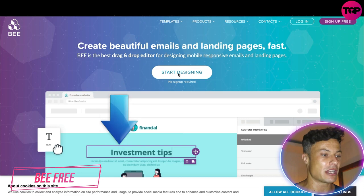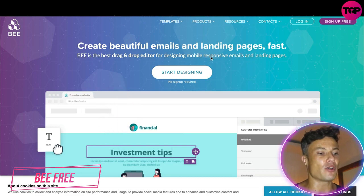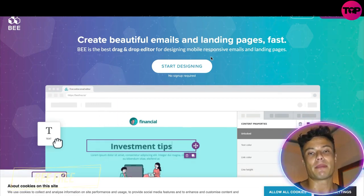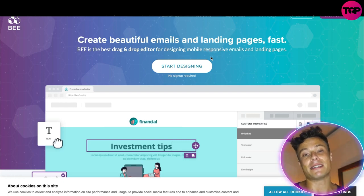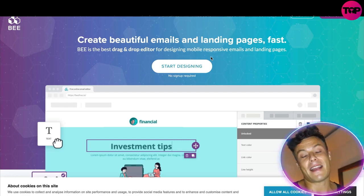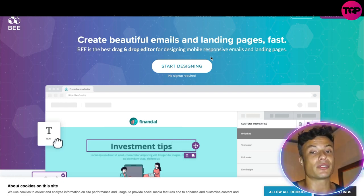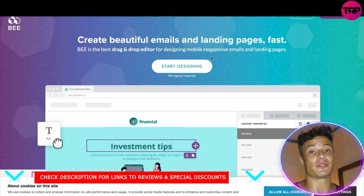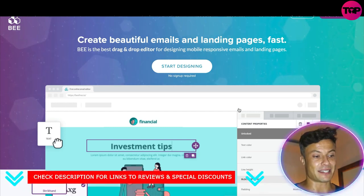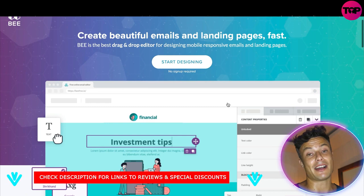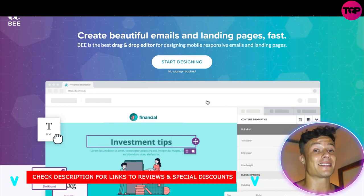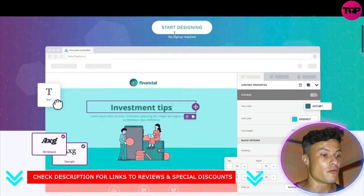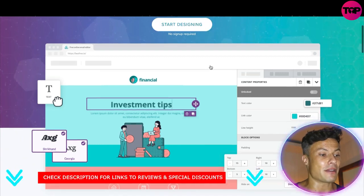Jumping across to the website, which is linked down below in the description, we can see that you can create beautiful emails and landing pages super fast. Before, creating landing pages was a very difficult thing and it meant that you needed to hire a specialist. There are other platforms that do similar things, but this is a fantastic option because it enables you to do all of those amazing things at a fraction of the cost.